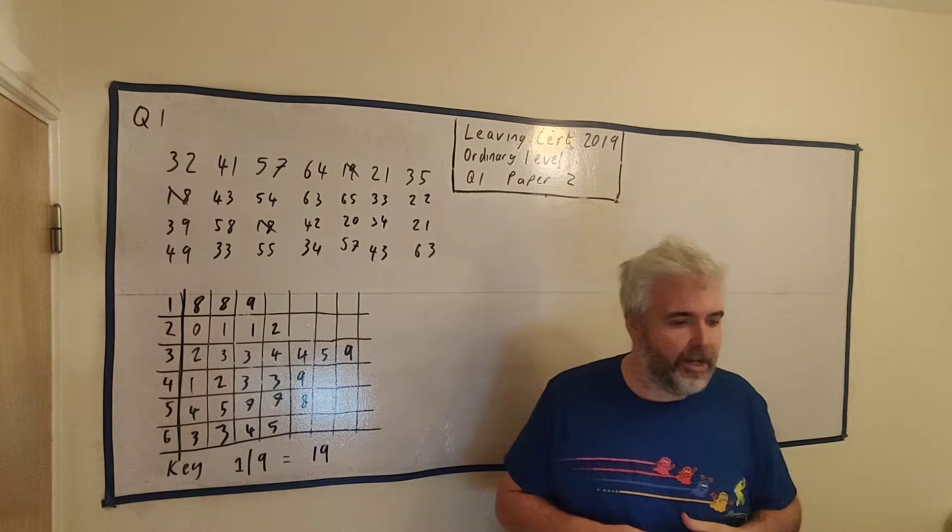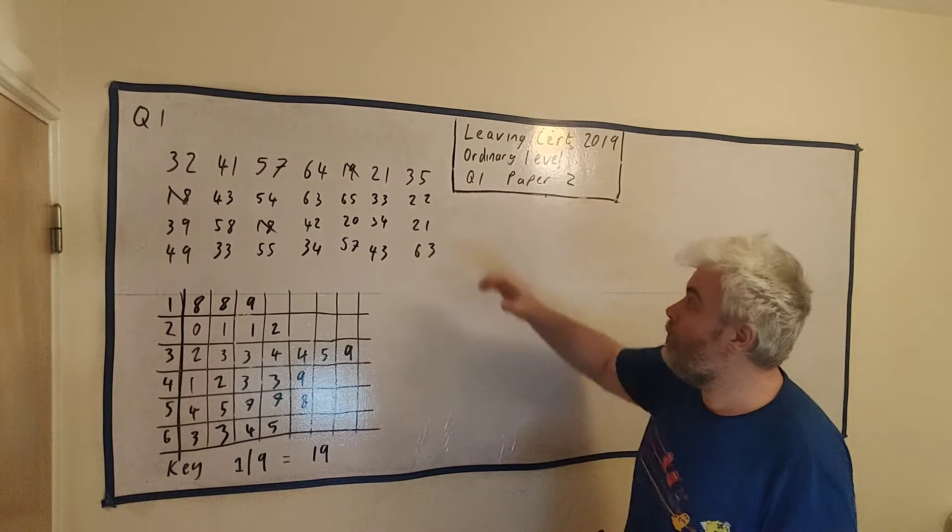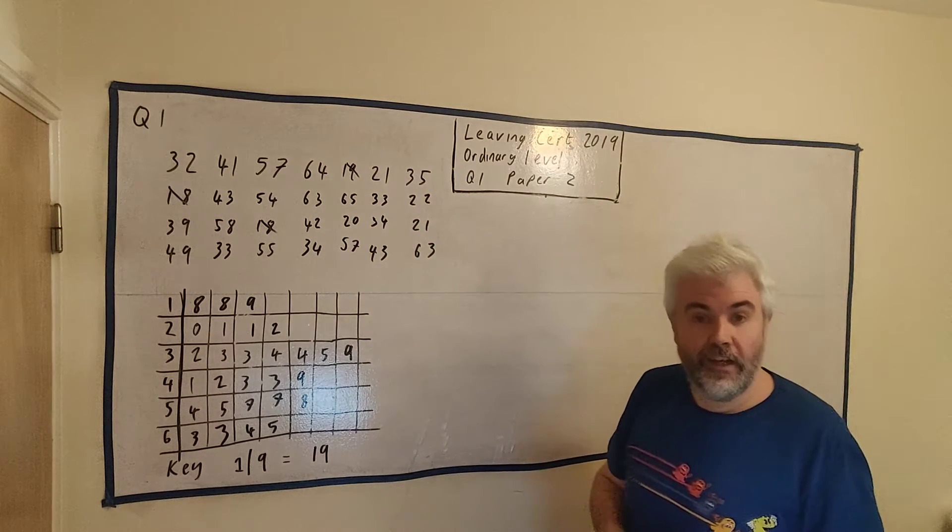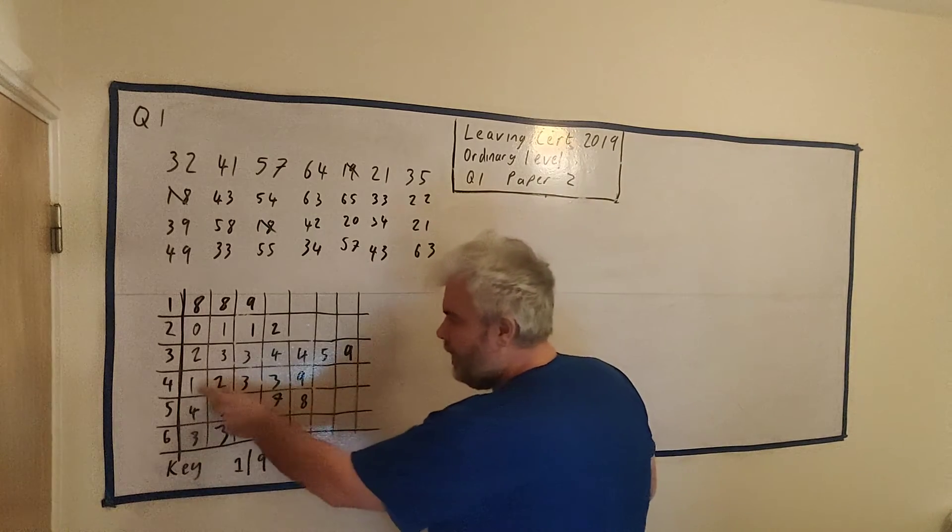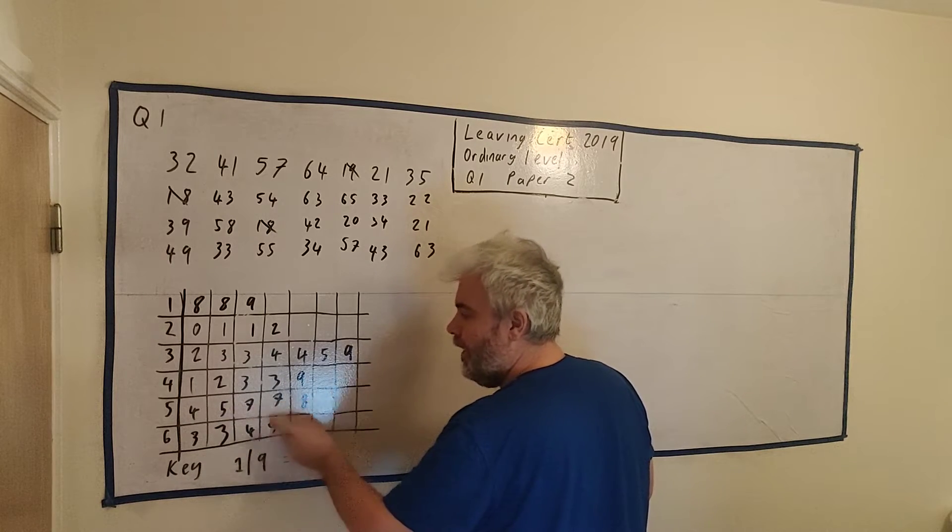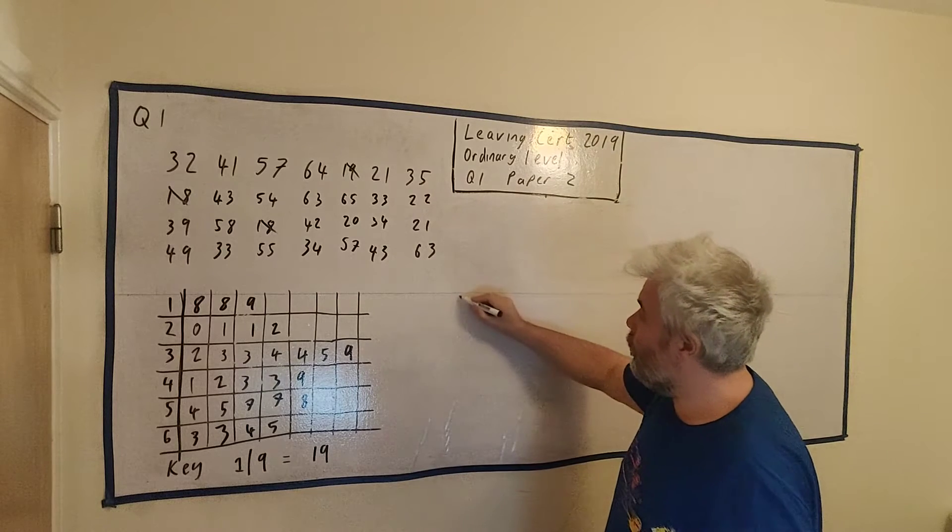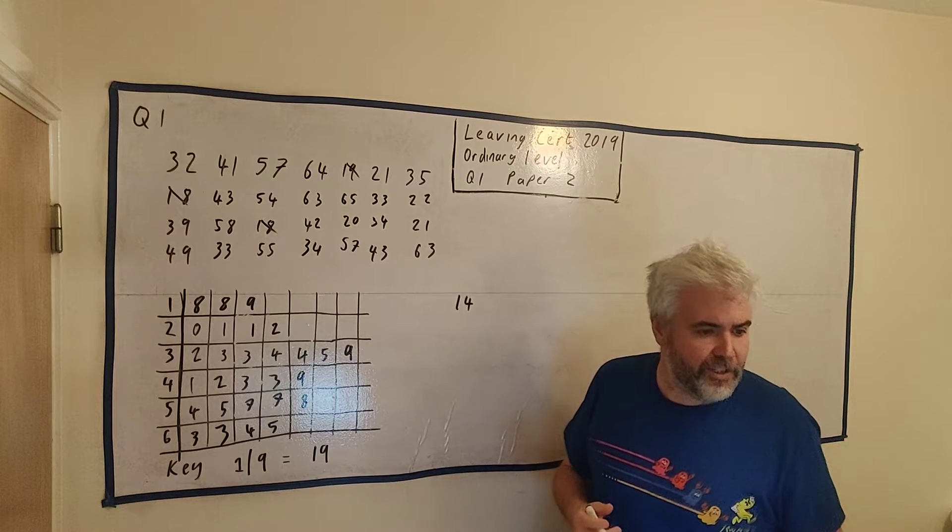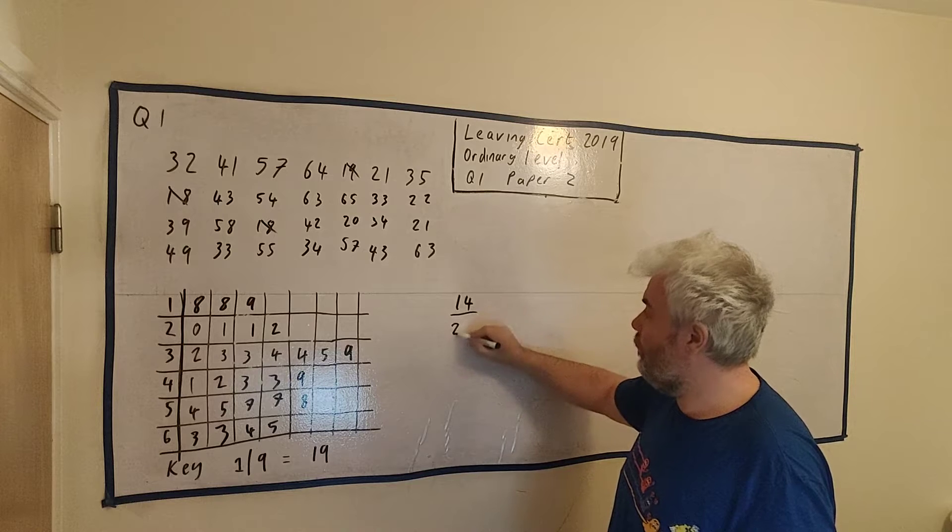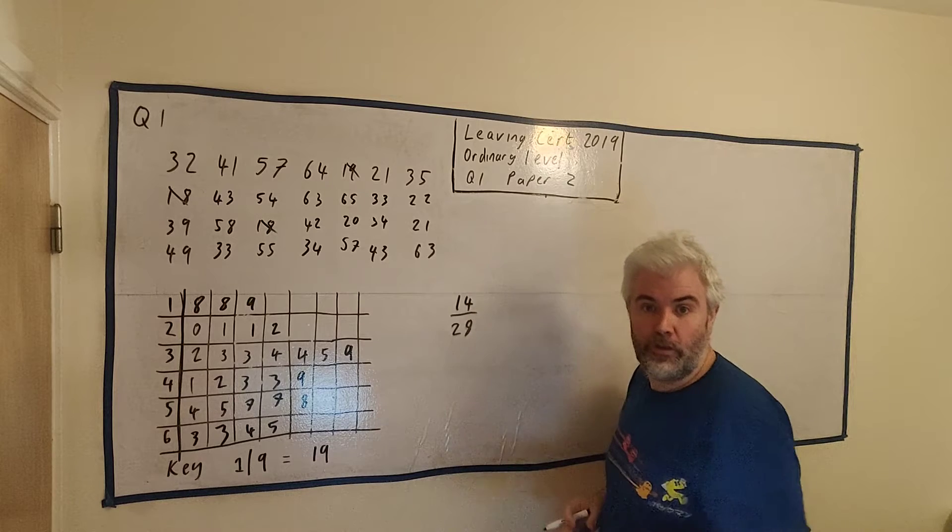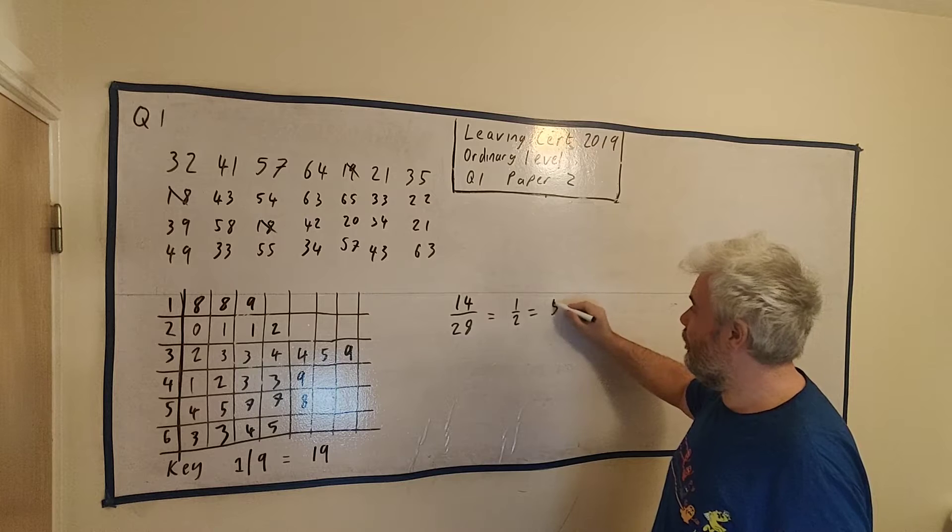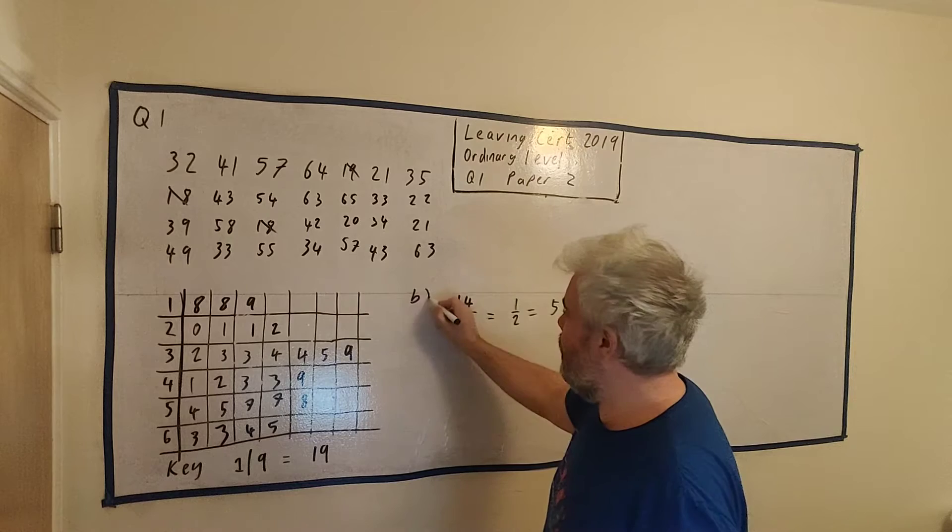Part B then. Find the percentage of employees who are older than 40 years of age. That would have been a hard question if we were dealing with this block of numbers up here. Would have taken a long time and would have been annoying. On this graph, it's much easier to see. Older than 40. That's all of these guys. 1, 2, 3, 4, 5, 6, 7, 8, 9, 10, 11, 12, 13, 14. There's 14 people older than 40. And so they have to find the percentage of employees. So 14 people divided by the total number of employees. That's how we get the percentage. The number we're looking for divided by the total number. That will give us a percentage. And this is equal to a half or is equal to 50%. So that's part B.